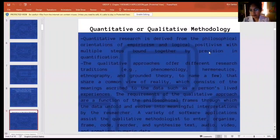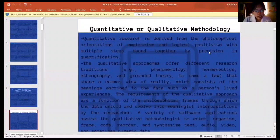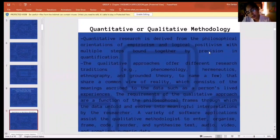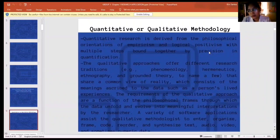Quantitative research is derived from the philosophical orientations of empiricism and logical positivism, with multiple steps bound together by precision in quantification. The qualitative approaches offer different research traditions that share a common view of reality, which consists of the meanings ascribed to the data such as a person's lived experiences. The requirements of the qualitative approach are a function of the philosophical frames through which the data unfold and evolve into meaningful interpretations by the researcher. A variety of software applications assist the qualitative methodologies to enter, organize, frame, reorder, and synthesize text, audio, video, and sometimes numeric data.